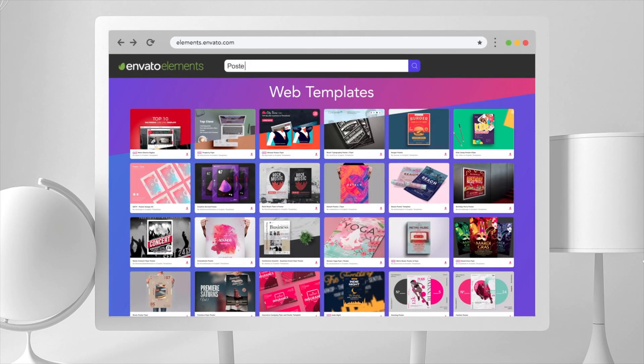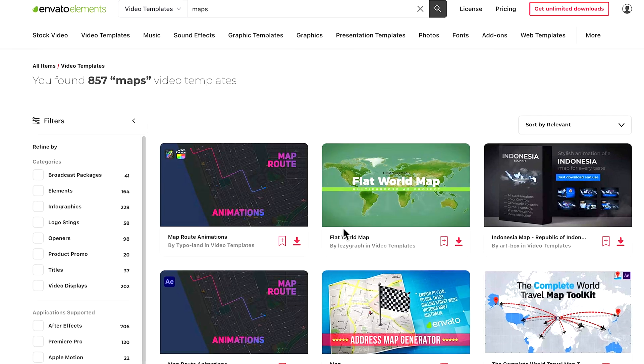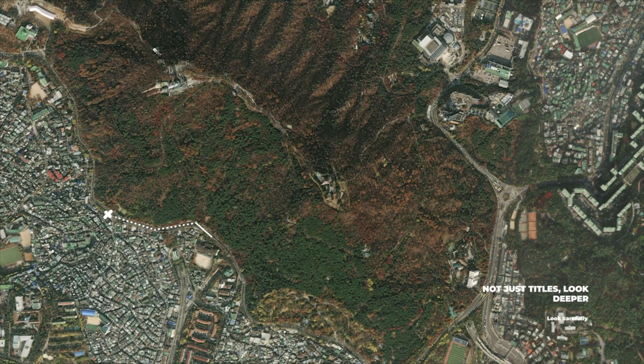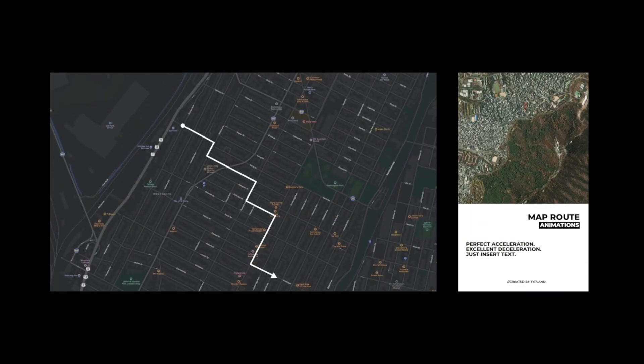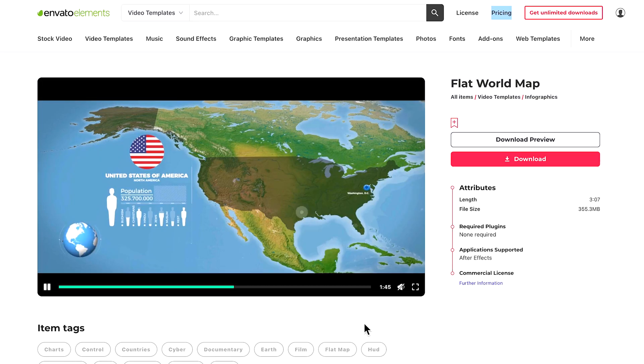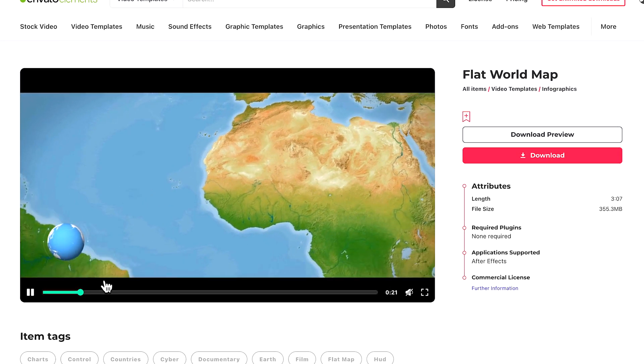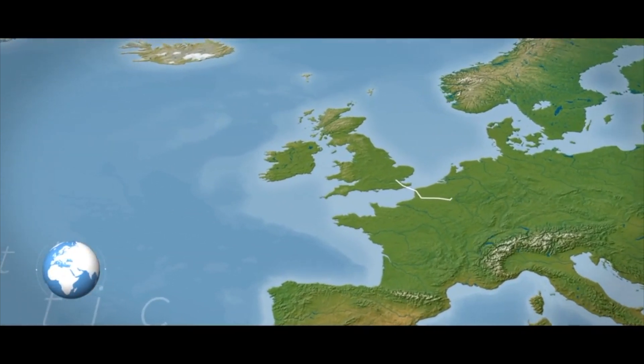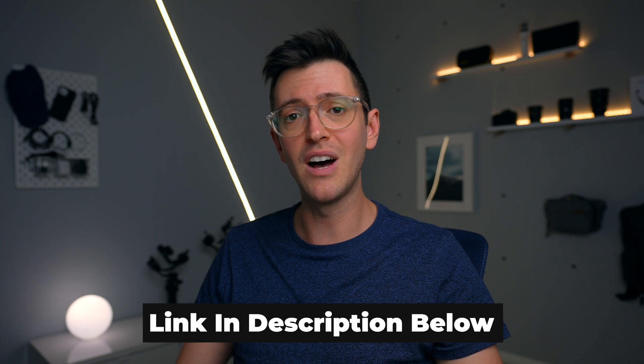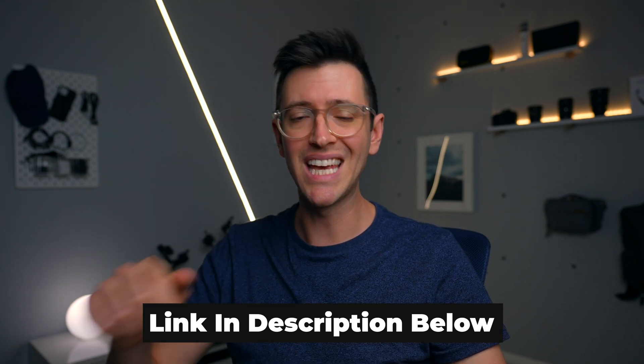But before we move on, a quick word from today's sponsor. Envato Elements is a one-stop shop for all your creative needs. I've personally been using them for the last few months on every project I've been working on. If you want to use a lot of map animations in your videos, two templates are really interesting: the Map Route Animator, which makes creating these style of map animations really easy, and the Flat World Map Animator, which lets you go to any part of the world and create highlight effects, lines, and add text over the top. They're super affordable with an Envato Elements subscription — I'll put a link in the description below.